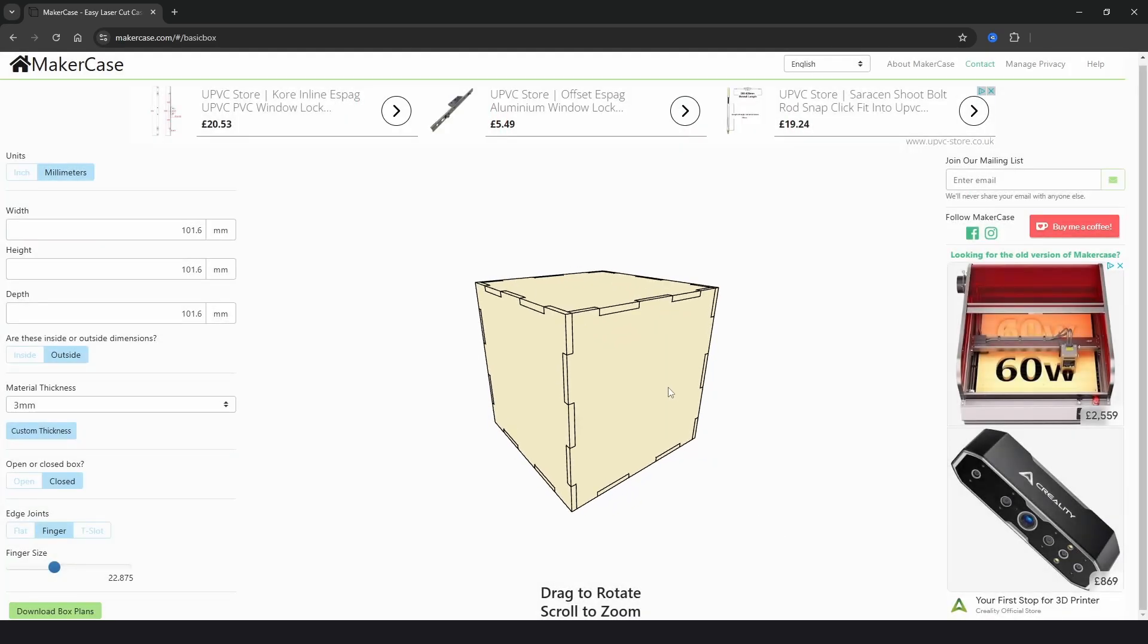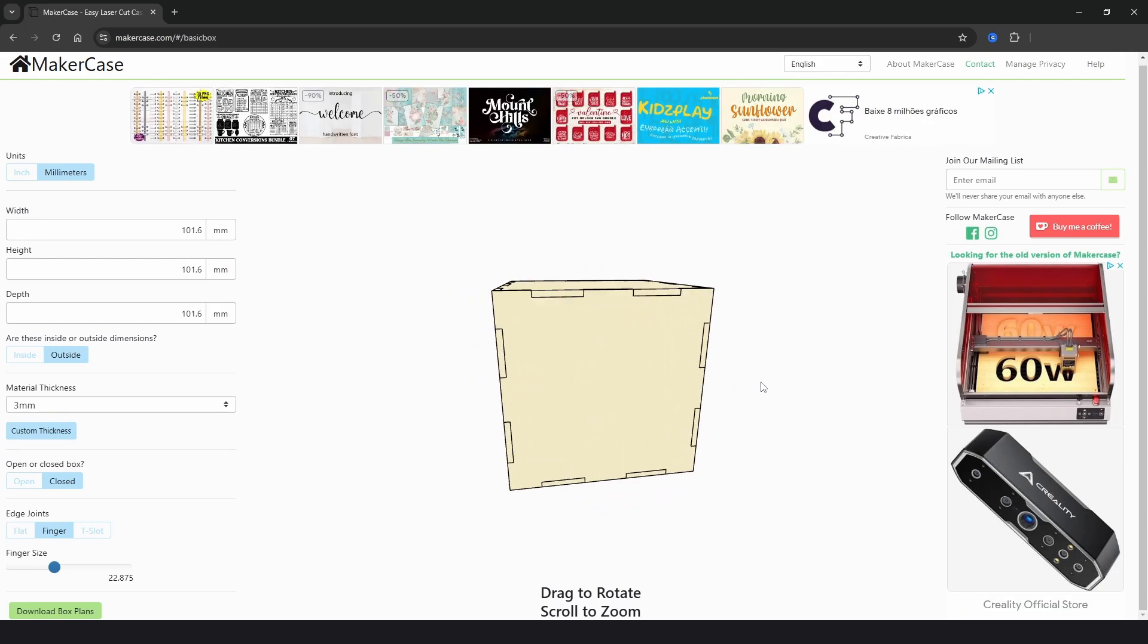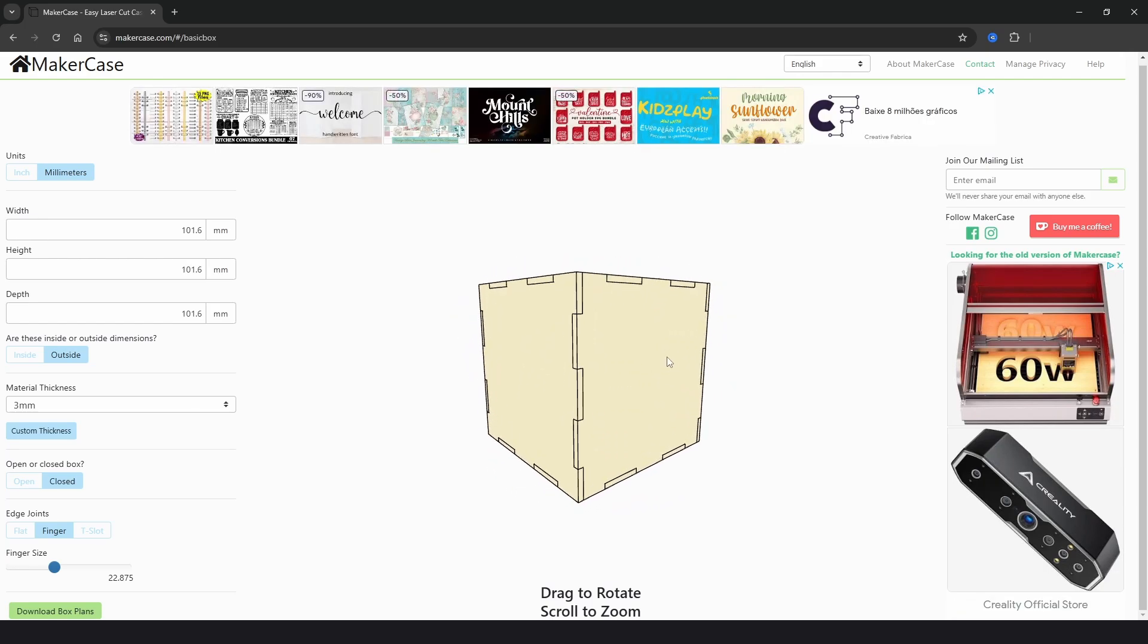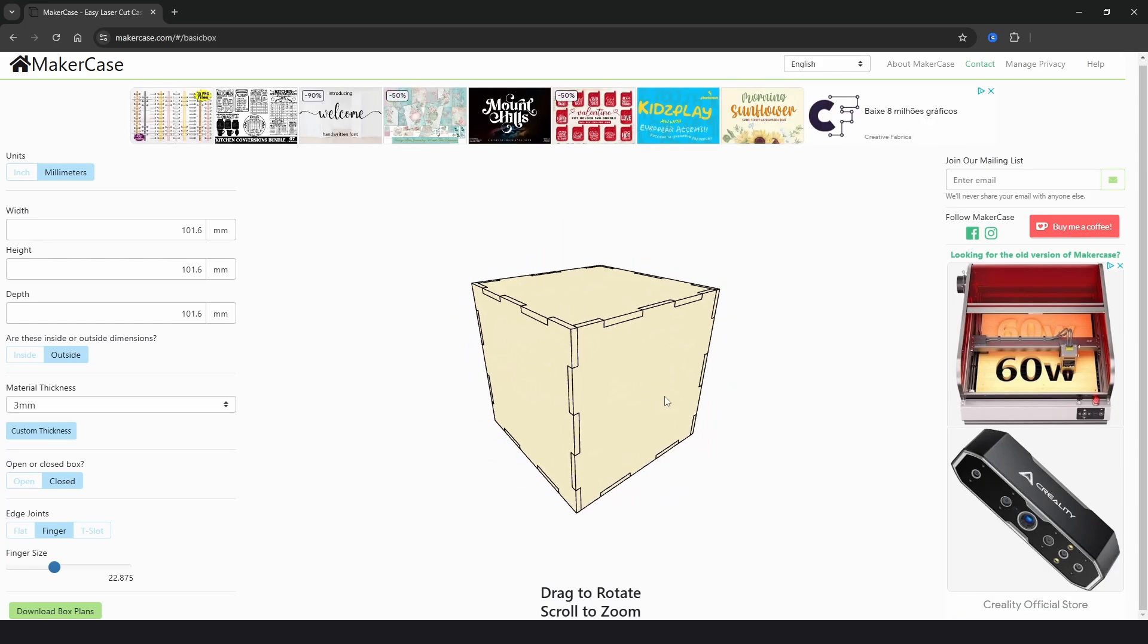Then once you're happy we can just click either download SVG or download DXF to download the file. I really like this site because you have a nice 3D preview window so you get an even better idea of what your box will look like before you download.